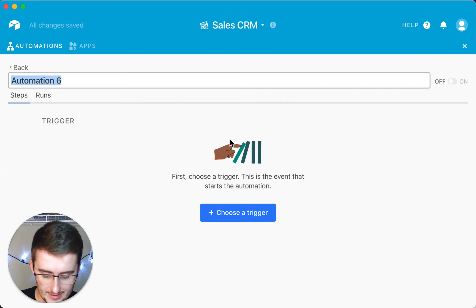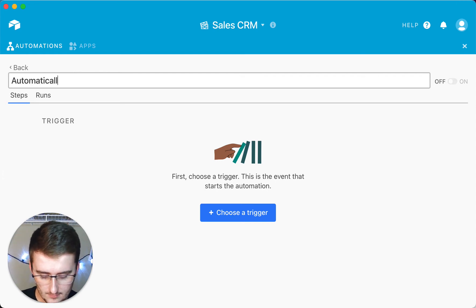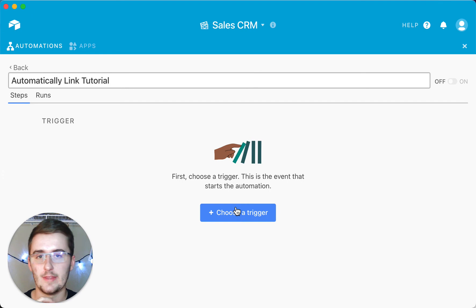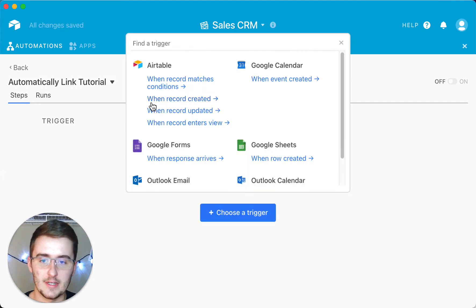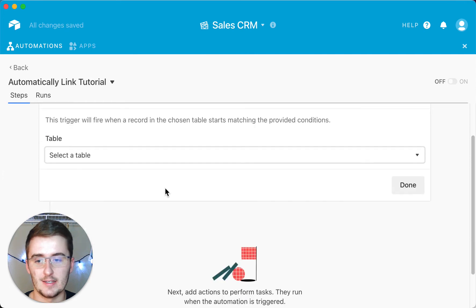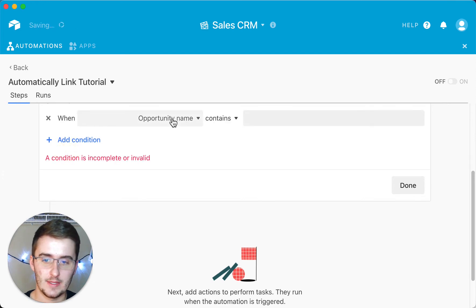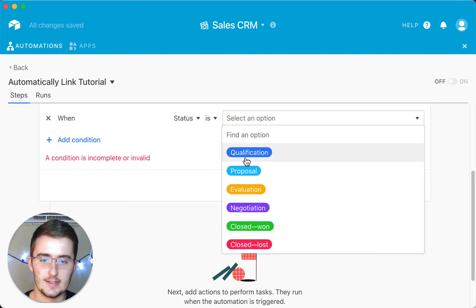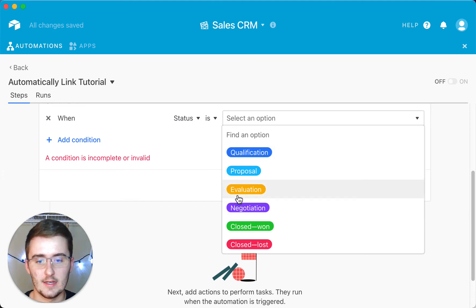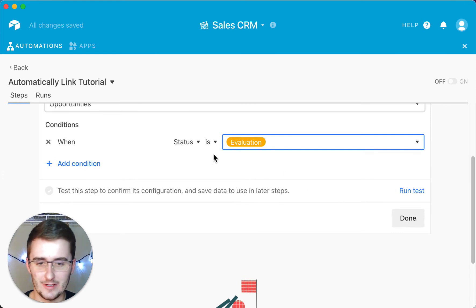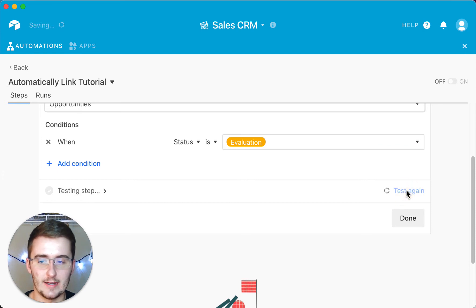This automation is going to be called 'automatically link.' Once you type that out, come down and choose your trigger. In this example, it's going to be 'when a record matches conditions.' The record has to match conditions in the opportunities table. The specific condition is that the status field is a specific value — in this case, when the status moves to evaluation, we're going to trigger a new task to be added in the tasks table.